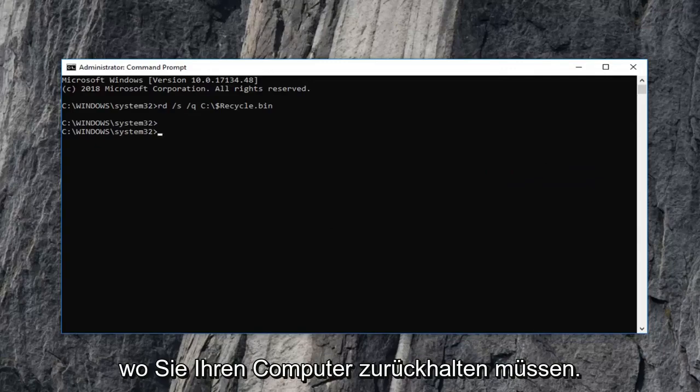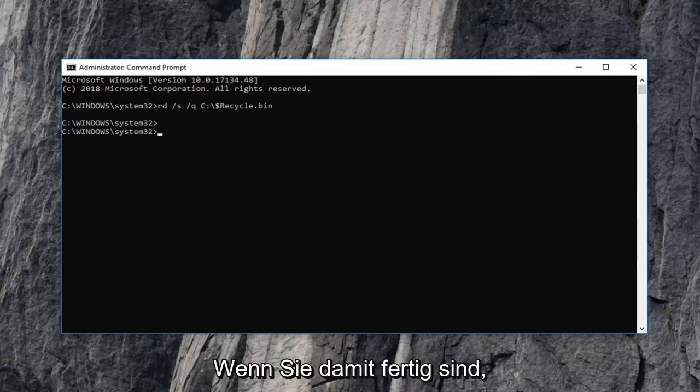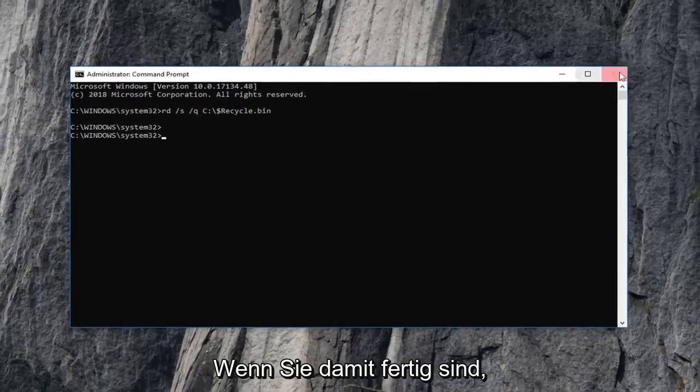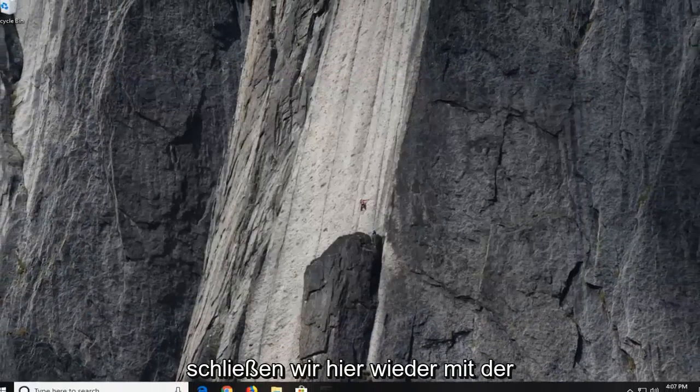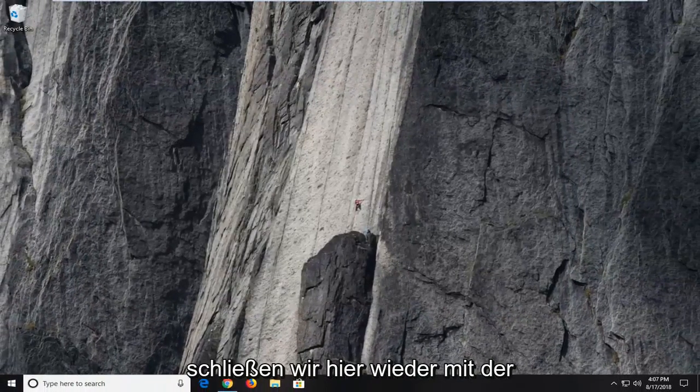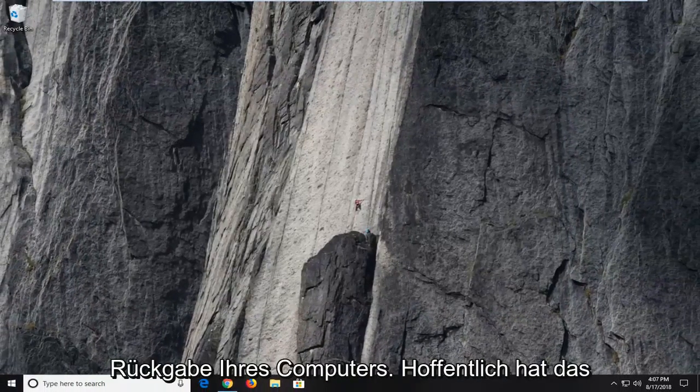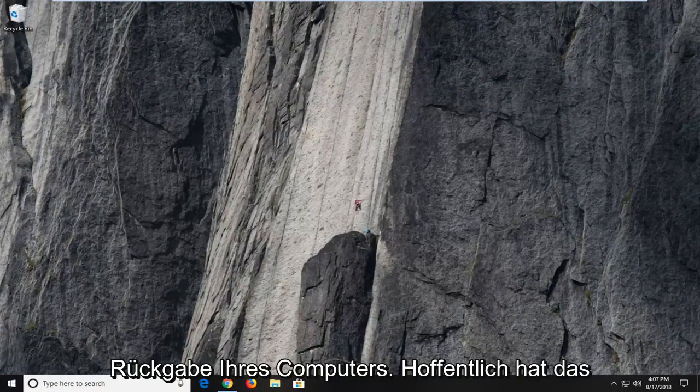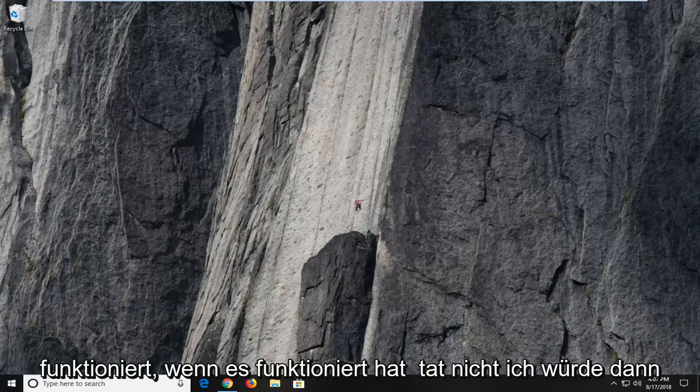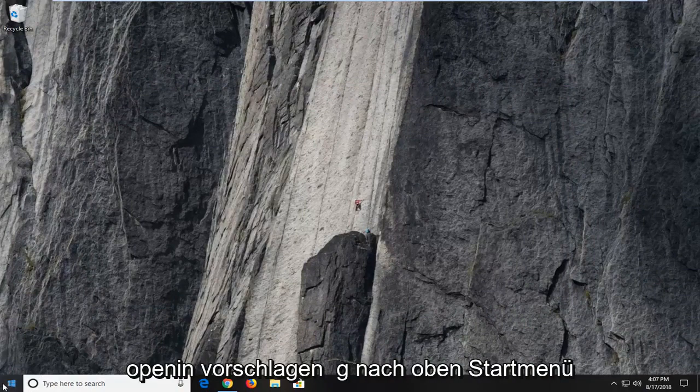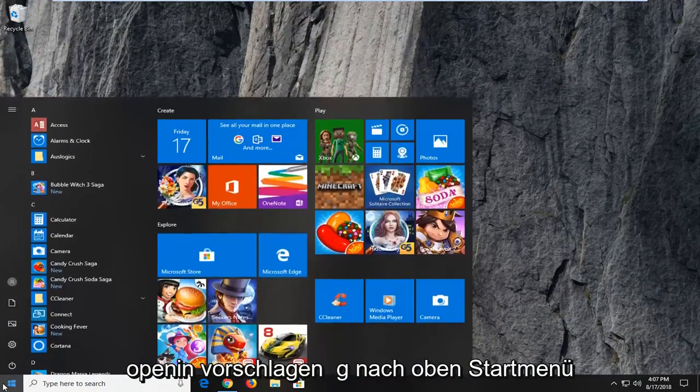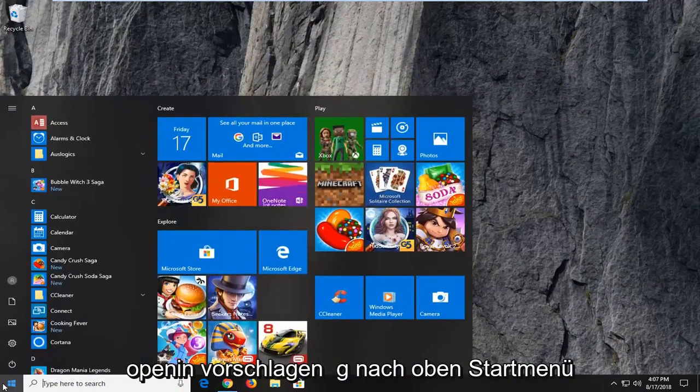I would suggest restarting your computer as well. So once you're done with that, if we close out of here, again, I would suggest restarting your computer. Hopefully that worked. If it did not, I would then suggest opening up the start menu.